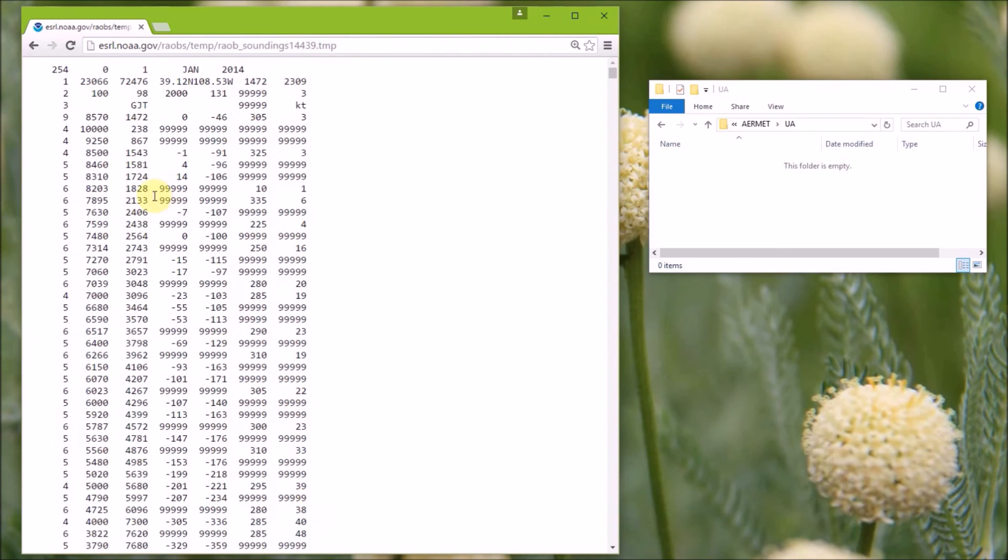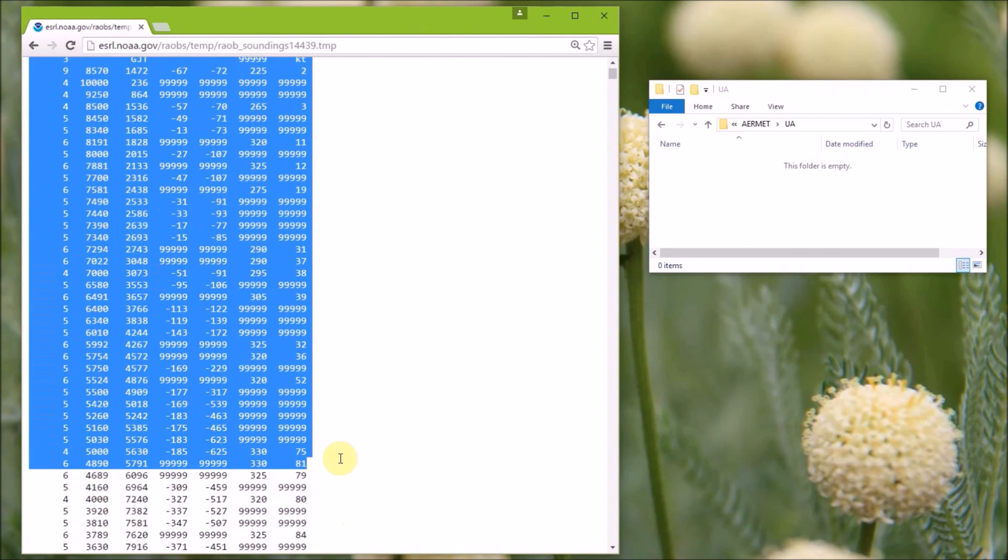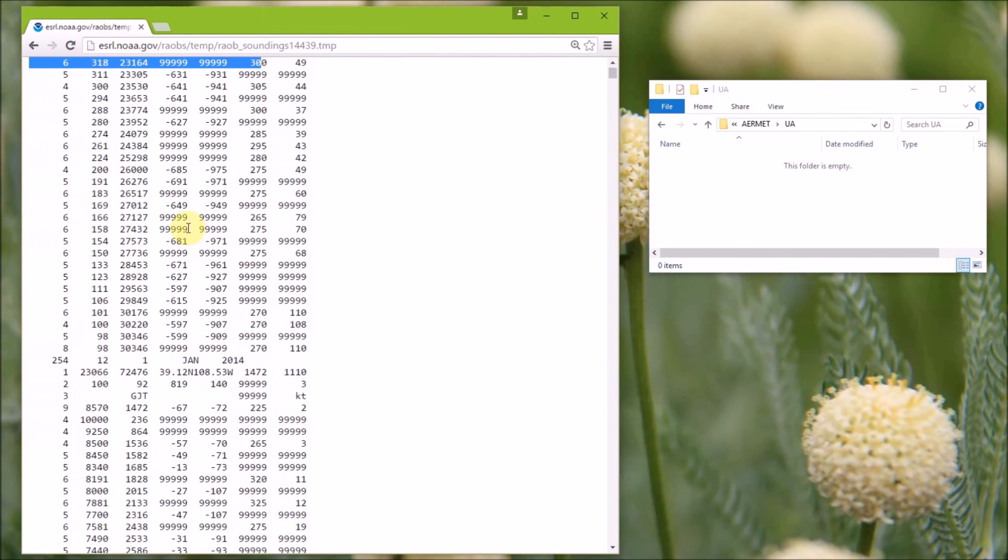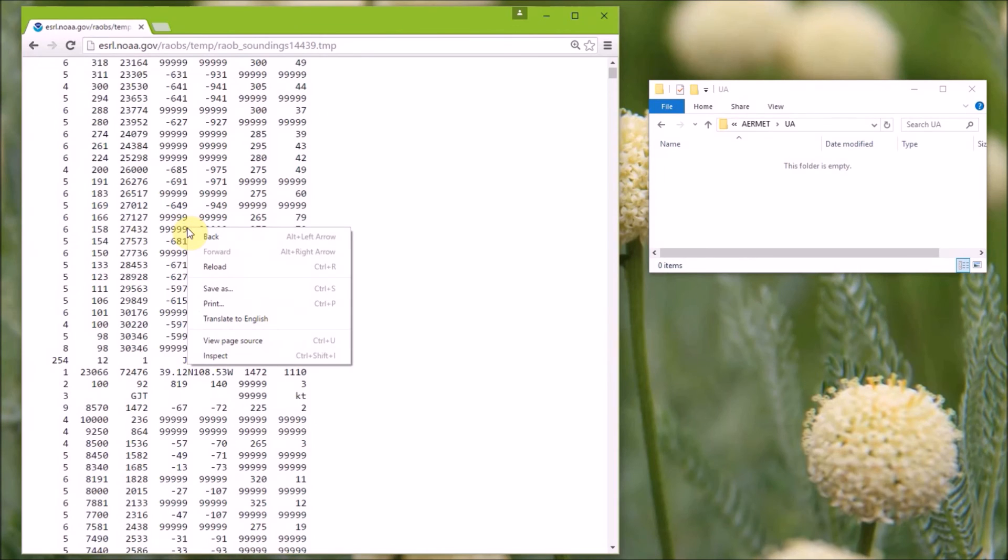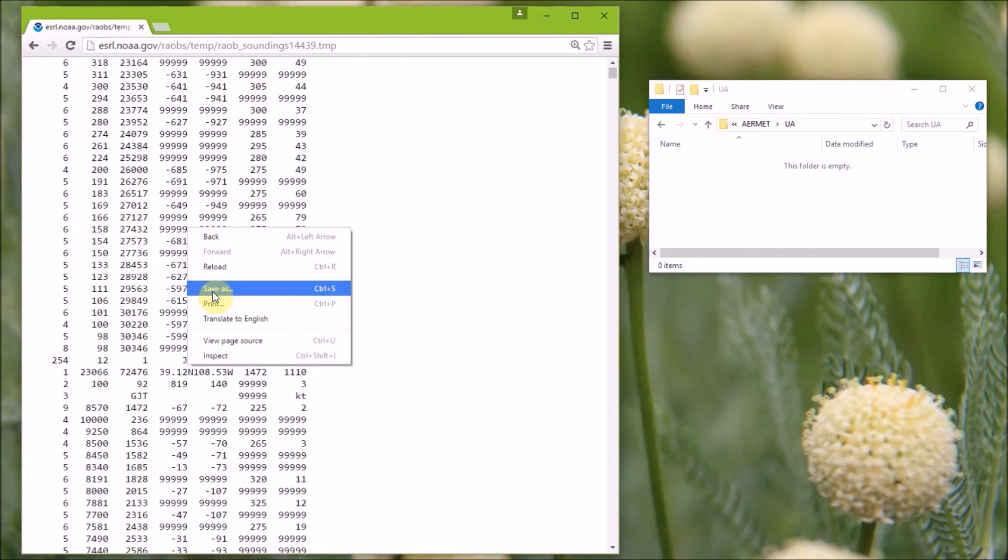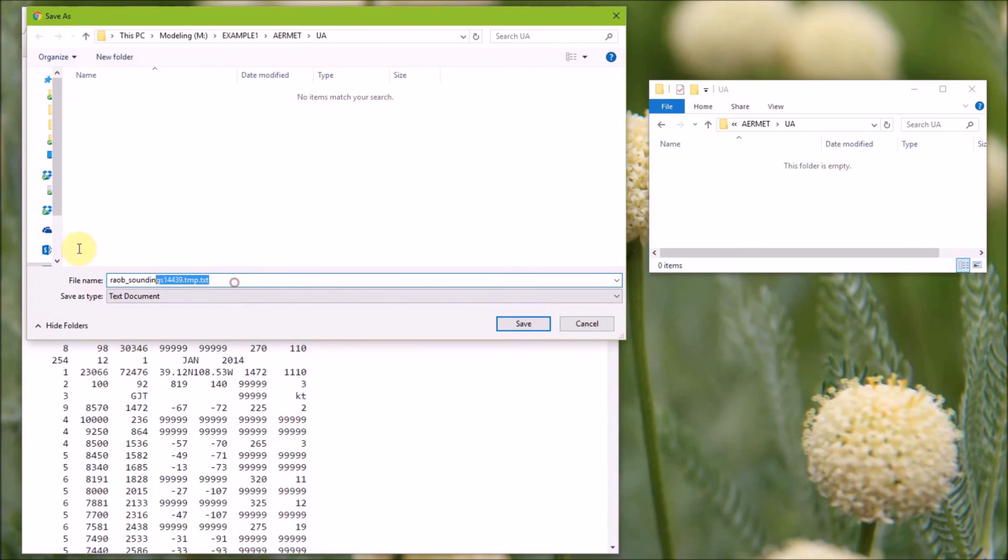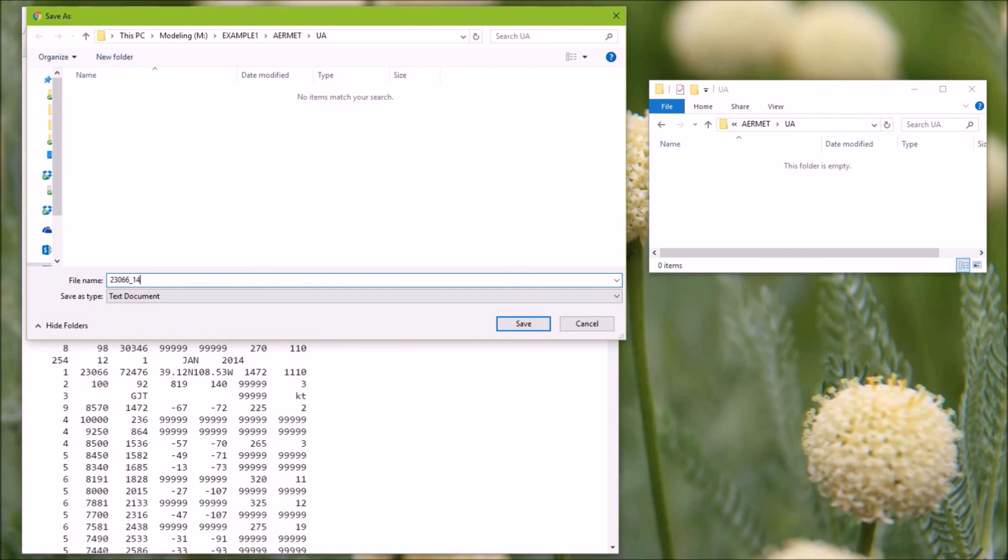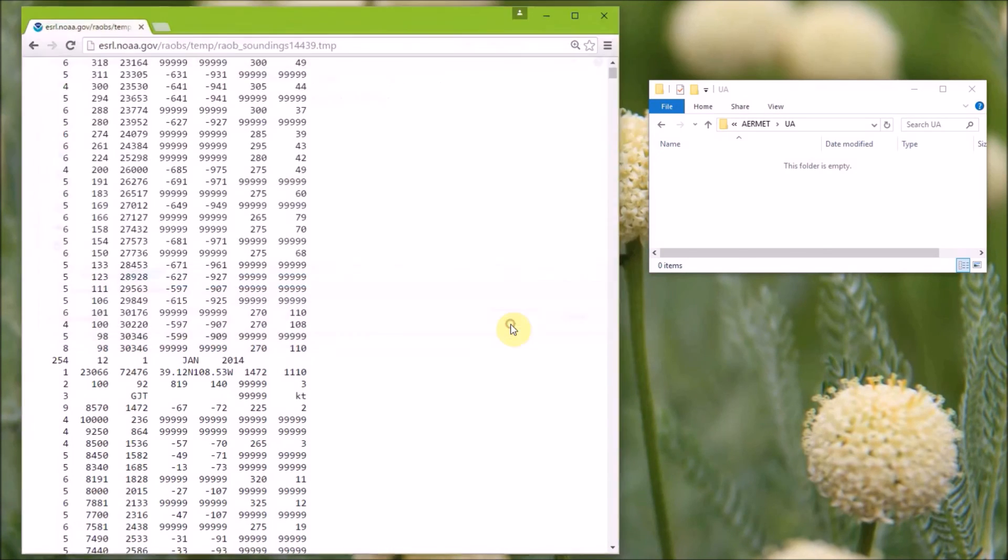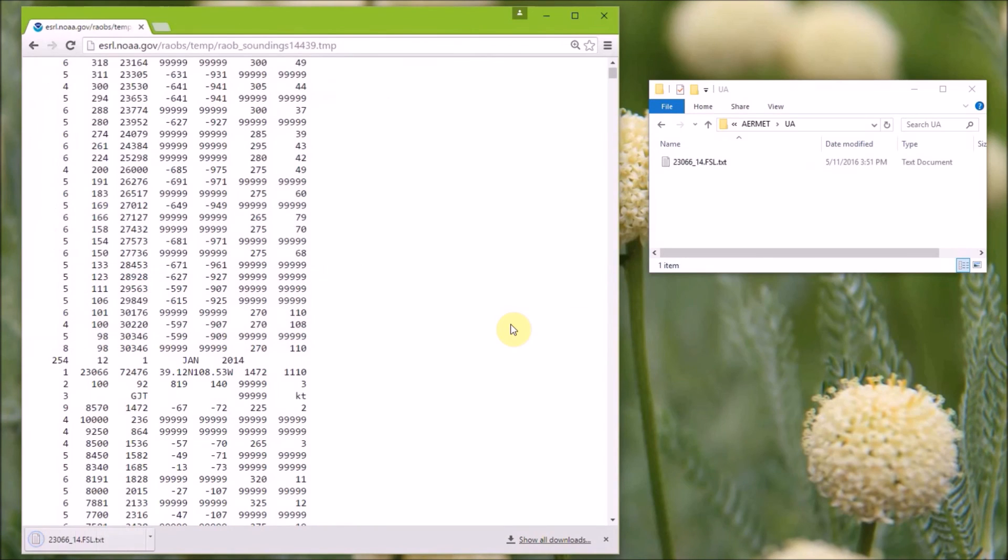You can see the upper air sounding data here. You can either select all of the data, or in Google Chrome, you have the option to right click and go to save as. And in Internet Explorer, I think you just need to go to edit and you can do the same type of option. So we're going to save this file as, and it's going to be in the air met UA directory. But we're going to rename this to 23066, which is the WBAN ID, and then underscore 14, just to note that it's the year 2014.fsl. And when you save it, it's going to append .txt to the end of it.